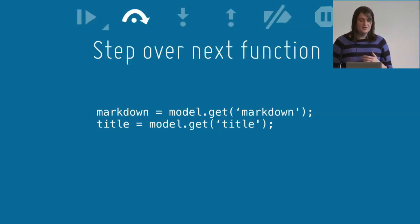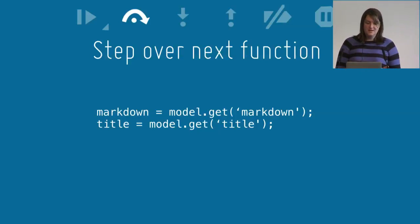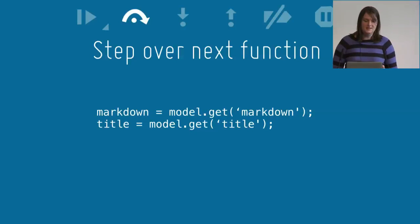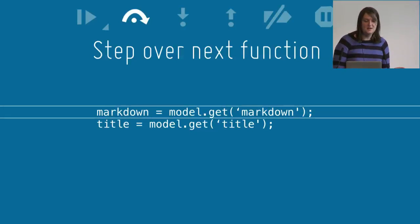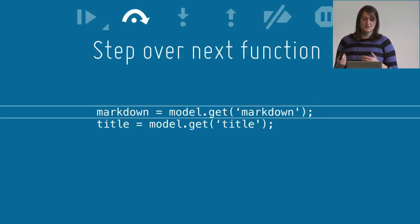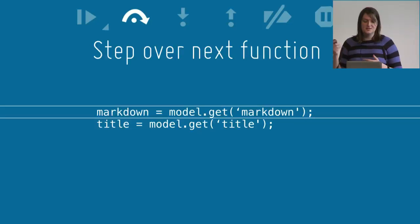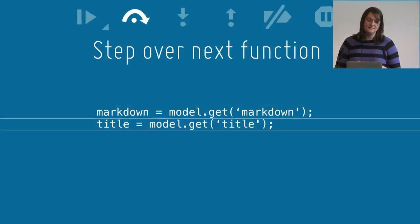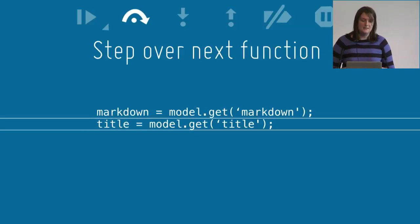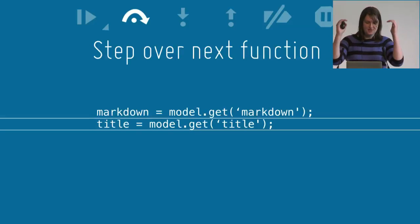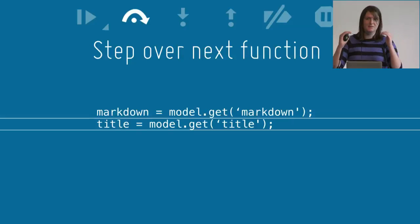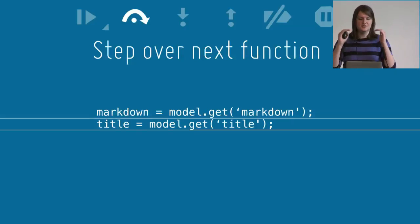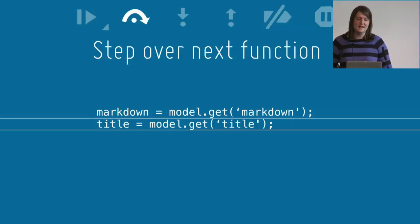The next control is the step over function. This steps over any function calls and just pauses on the next immediate line. You just step through your code line by line like that.